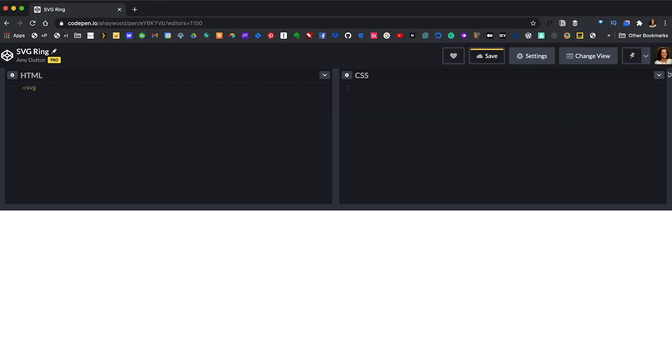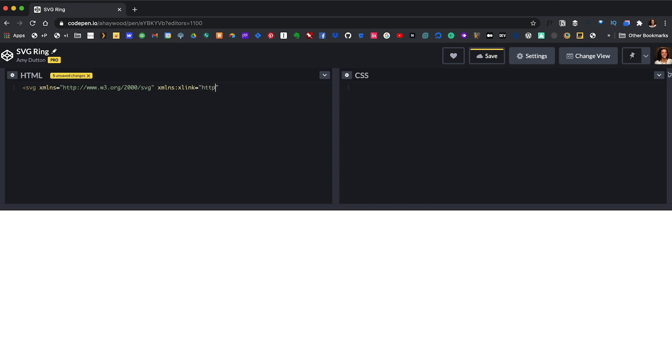The first thing that we're going to say is xmlns equals http://www.w3.org/2000/svg. And then we'll do something similar, except this time we'll say http://www.w3.org/1999/xlink. Perfect.